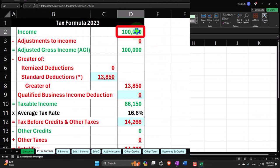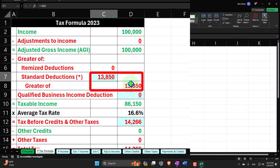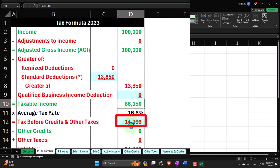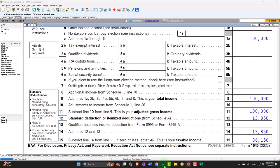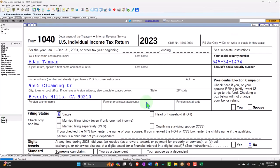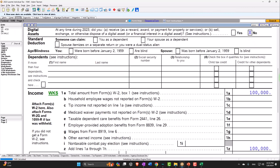We can mirror that in the income tax formula in Excel: $100,000 minus $13,850 equals $86,150. The tax calculated by LaCerte is $14,266, and page 2 of LaCerte confirms $14,266. Now let's go back to page 1 and imagine there was some unemployment income.